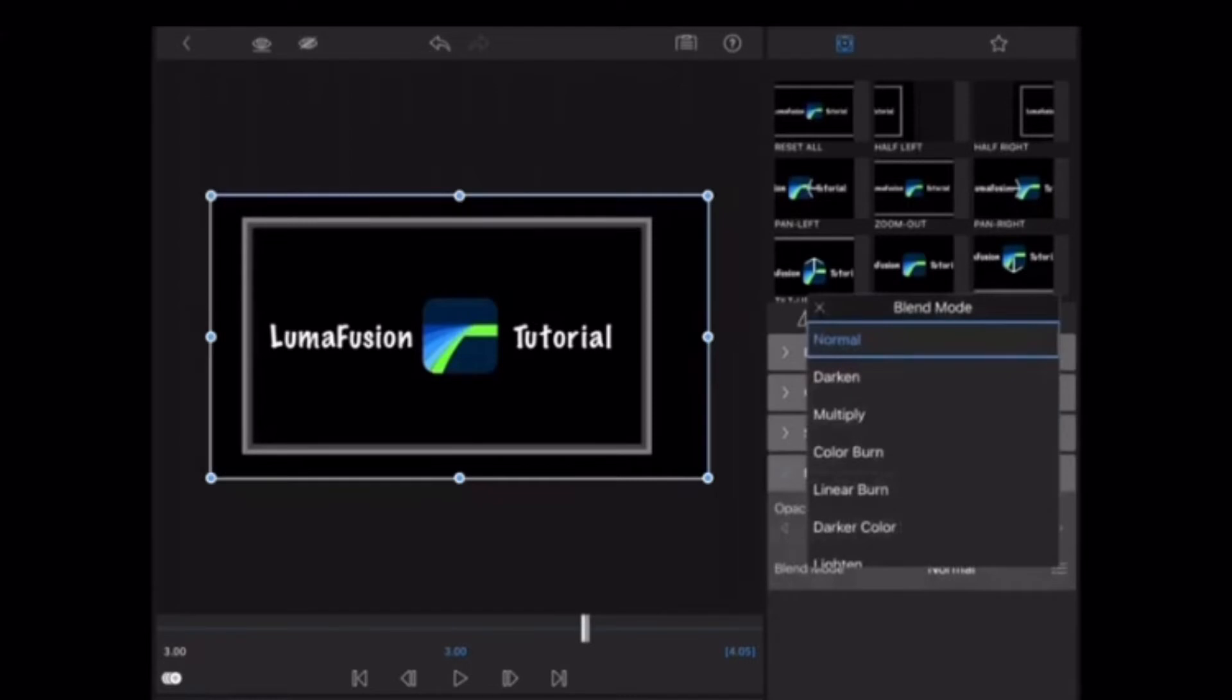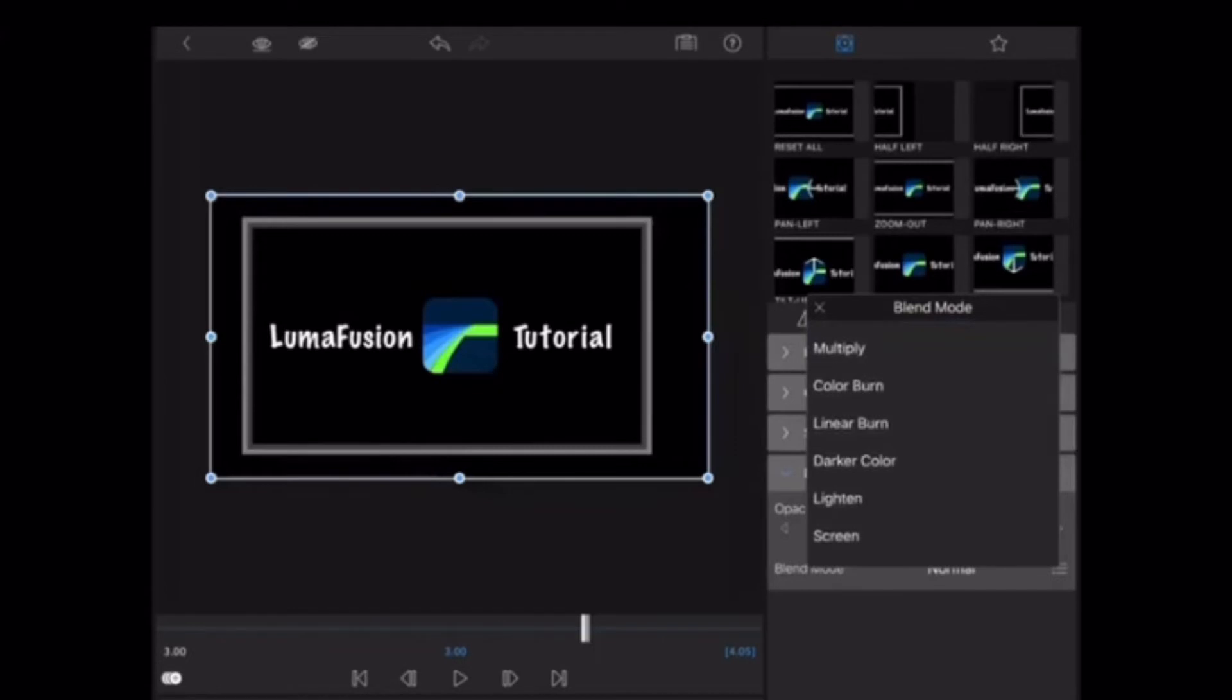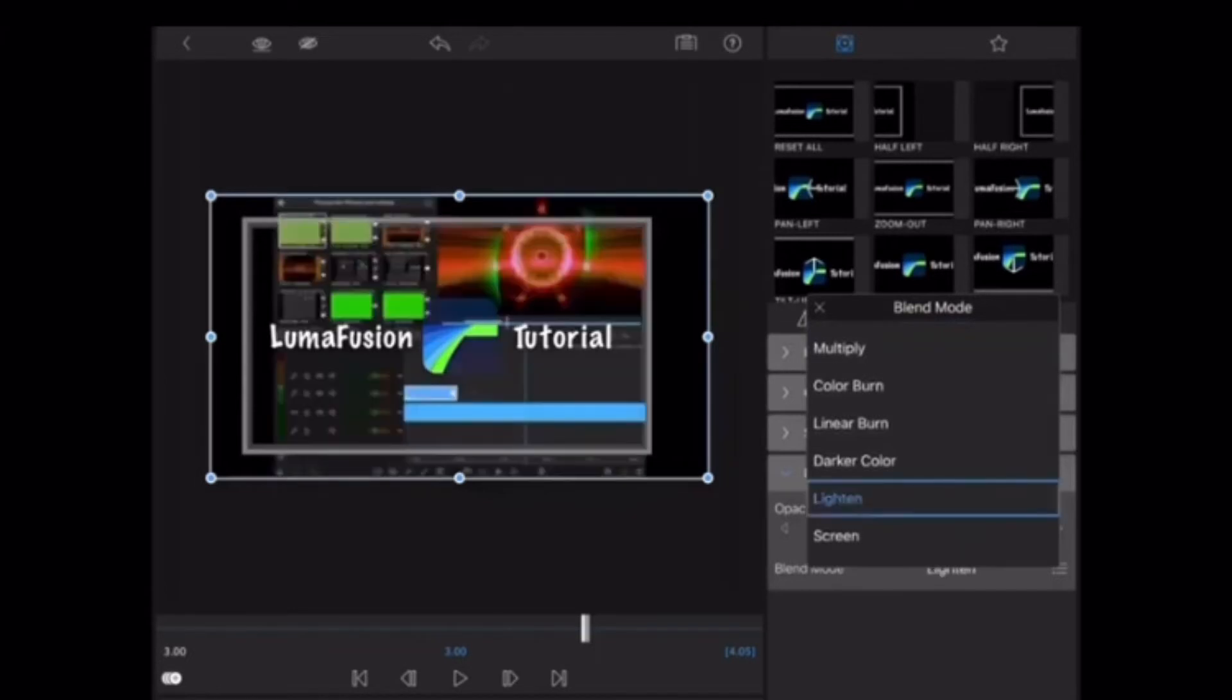Double tap on the title, expand blending, tap on blending mode, and choose either the blending mode lighten or screen. This will remove the black background so that you can see the image underneath your title.